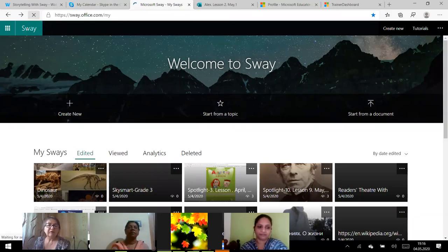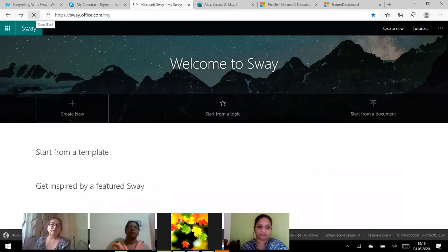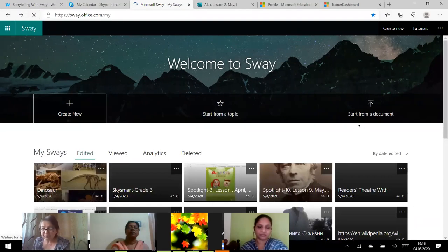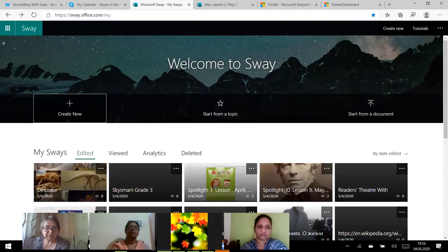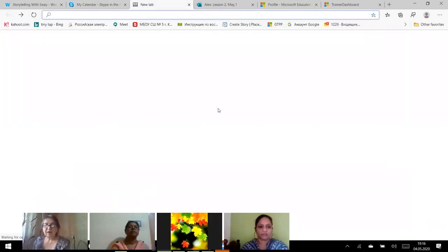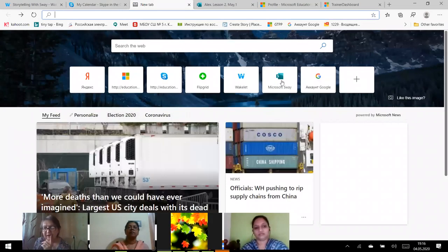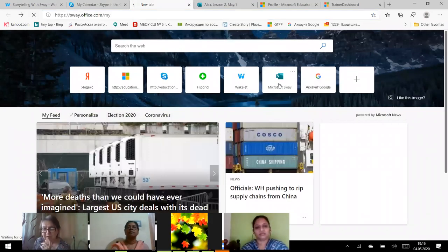Why is it frozen? Alright, so I will, just a second, I will upload the page.